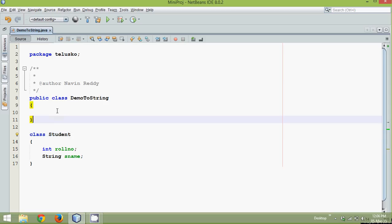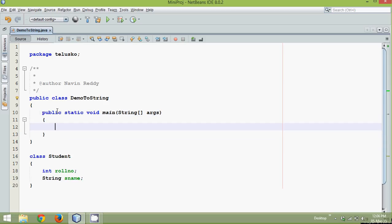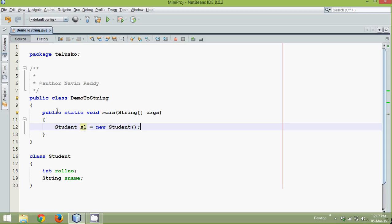So roll number is int and sname is string. Let me find a main function here and in this, let me create object of Student. So we'll say Student s1 equal to new Student.